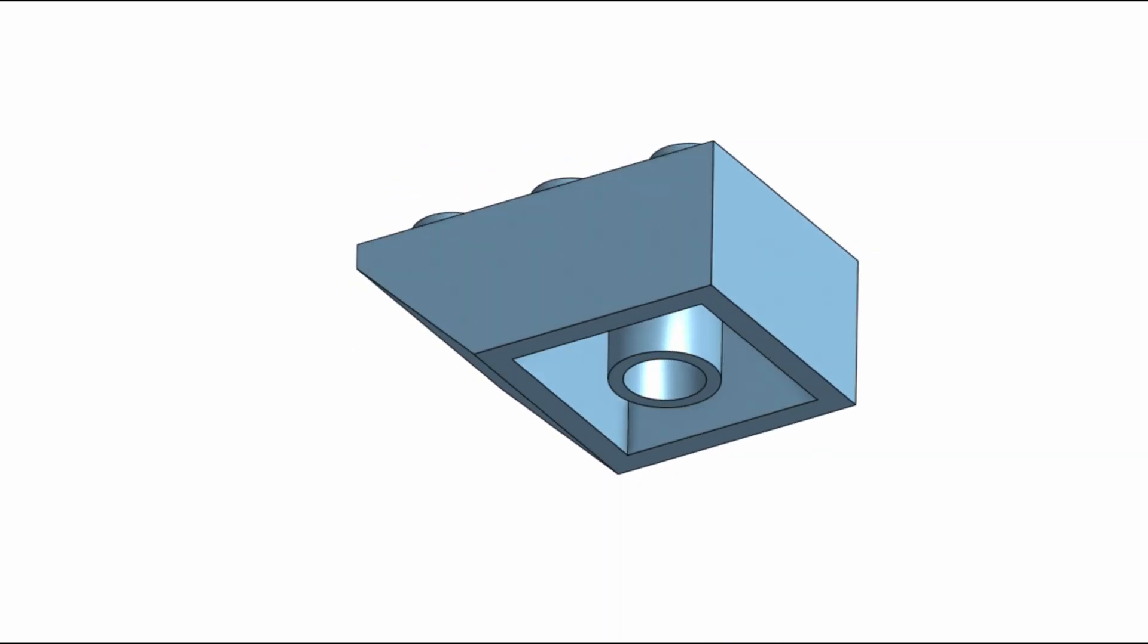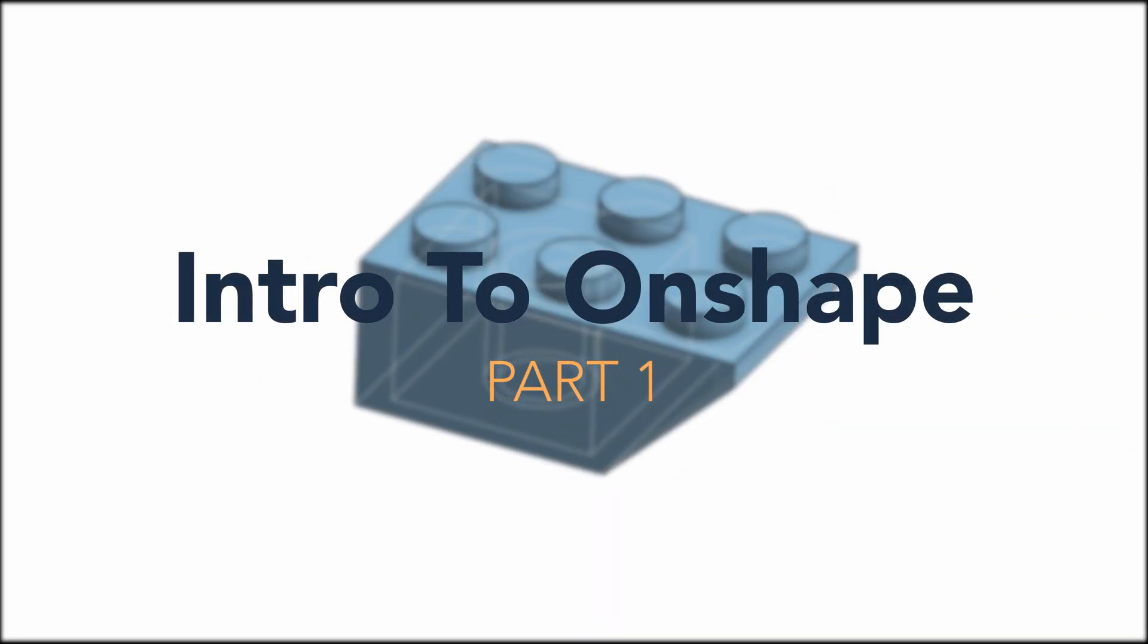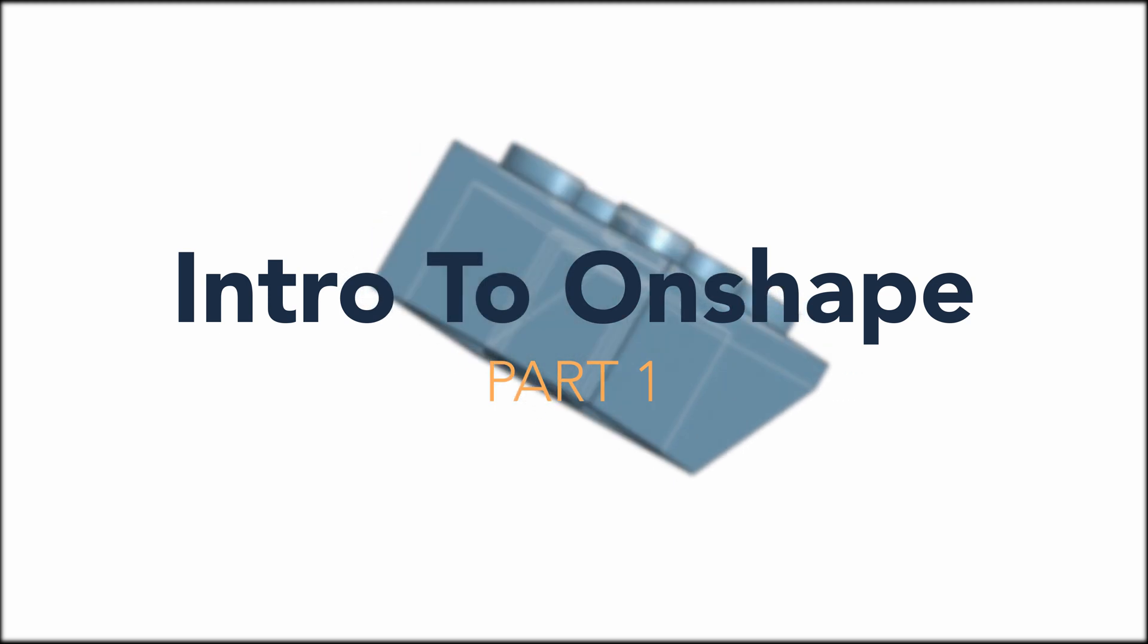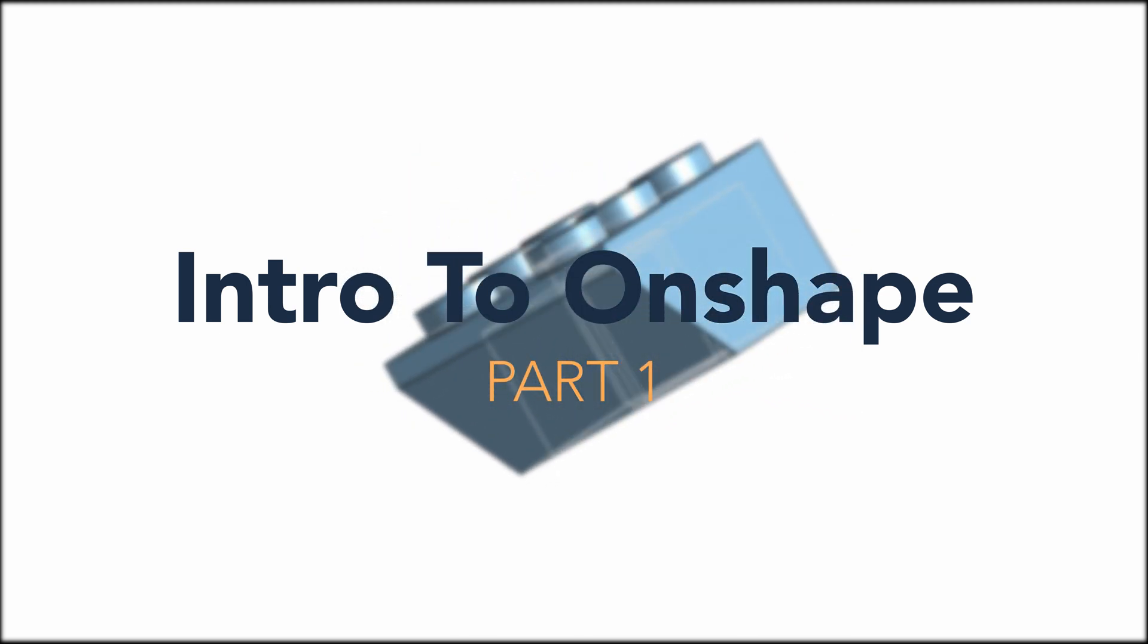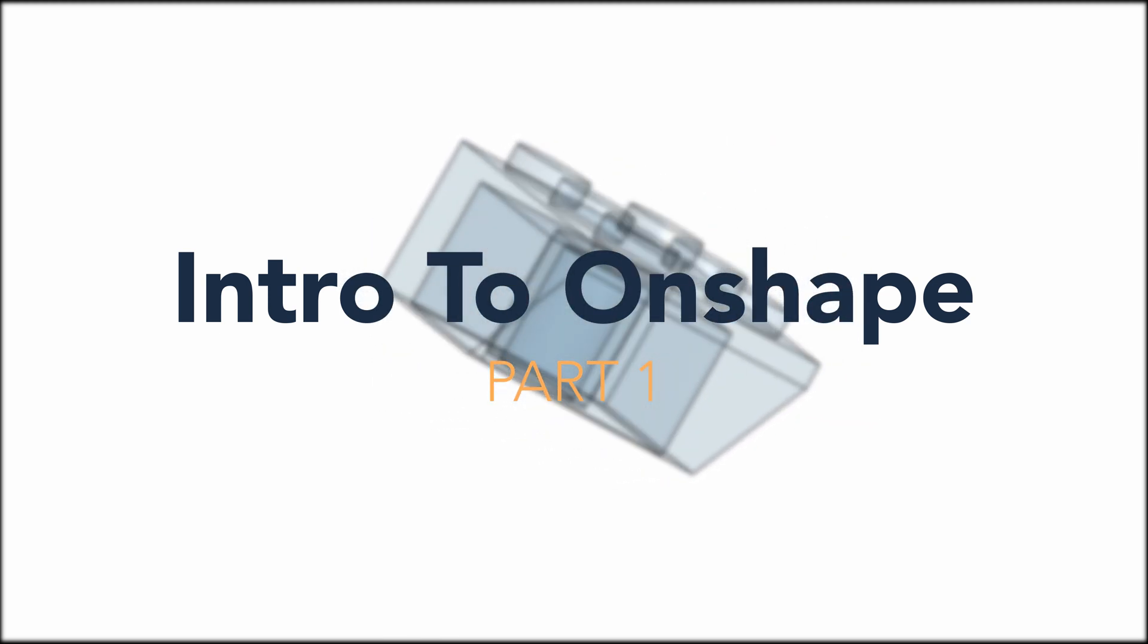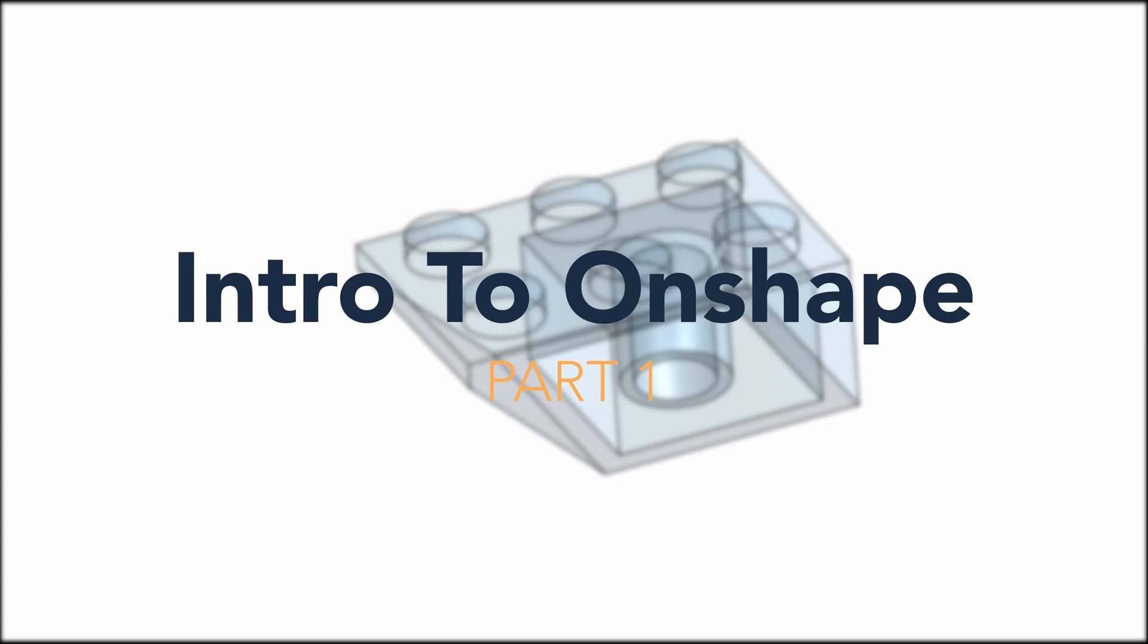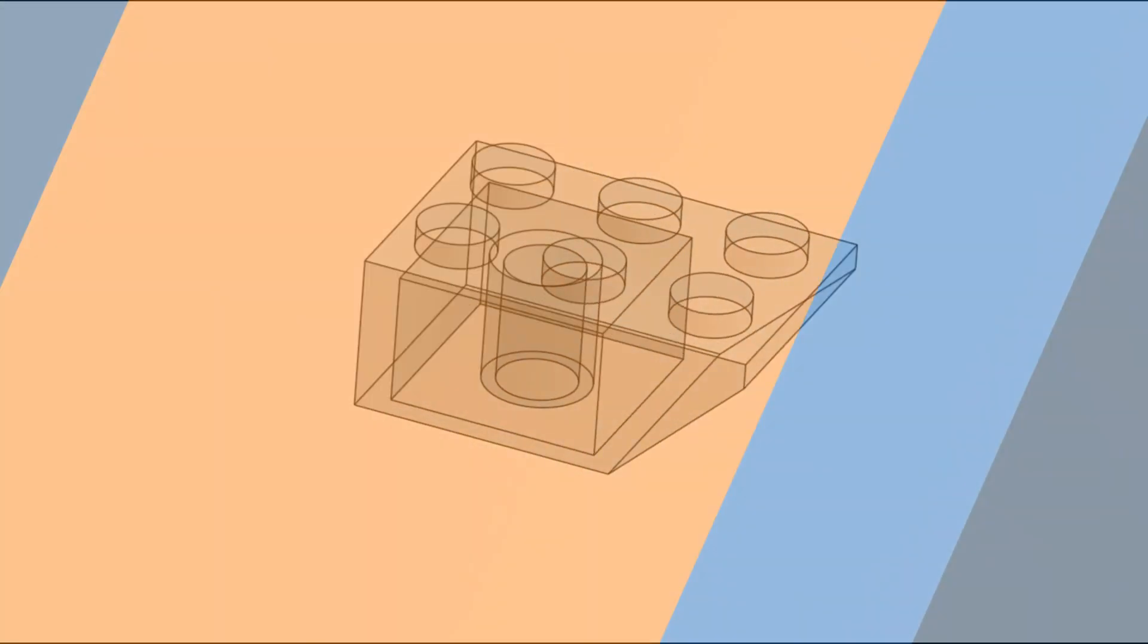Hello and welcome to the first video in our Intro to Onshape series. We'll take a look at navigating the menus, creating your first document, and getting started on your first part. Let's get right into it.